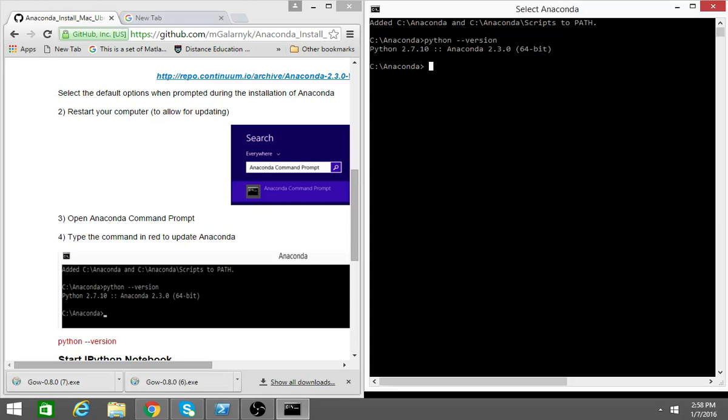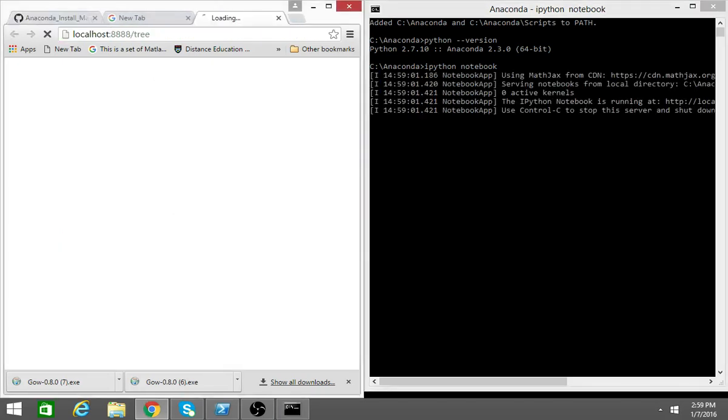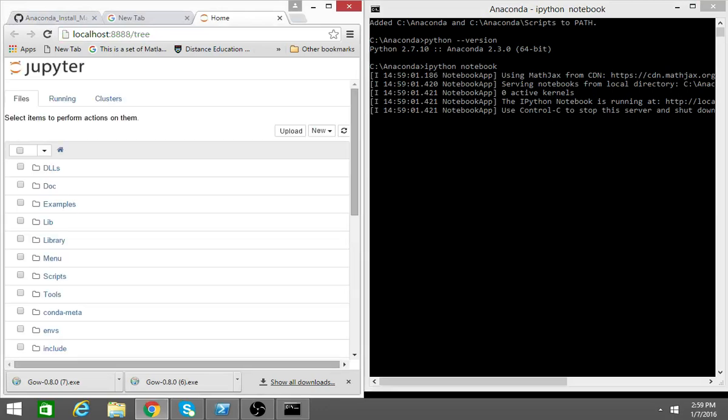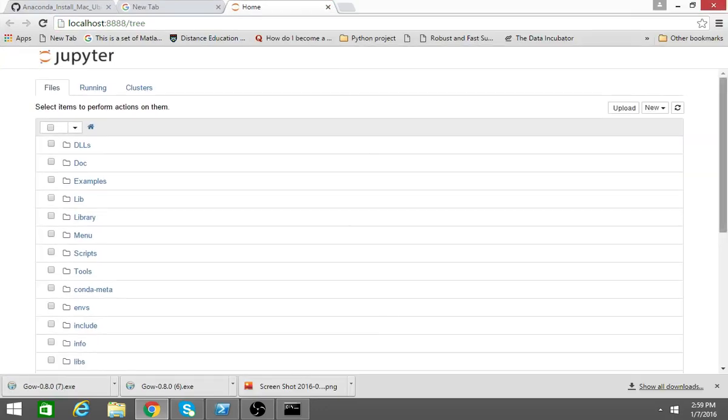From here you can also open an IPython notebook because you have Anaconda installed. It'll take a second but we'll have IPython notebooks appear. And then you can just open your IPython notebook.